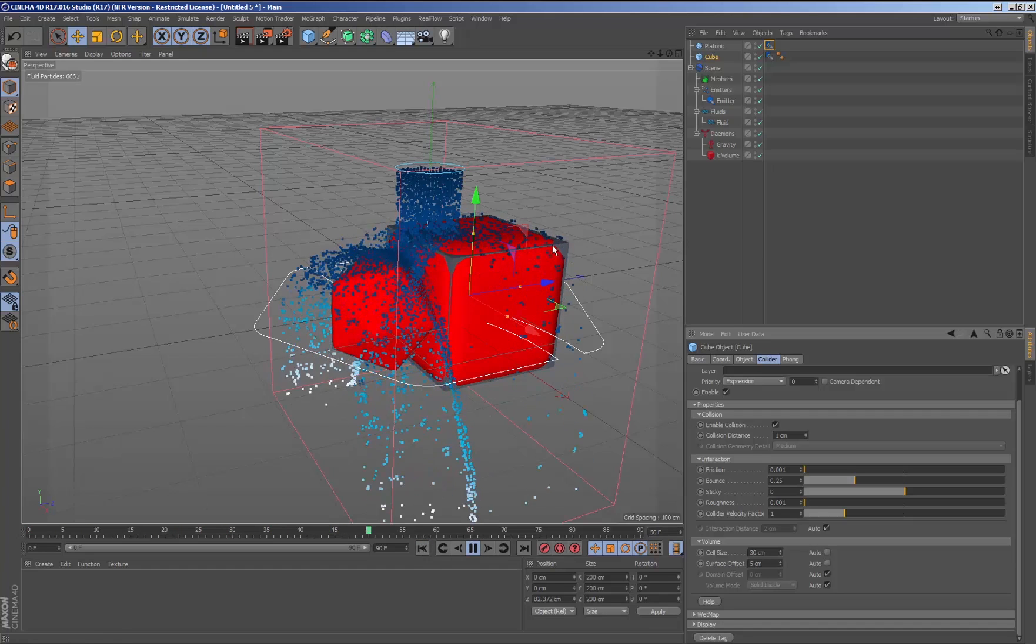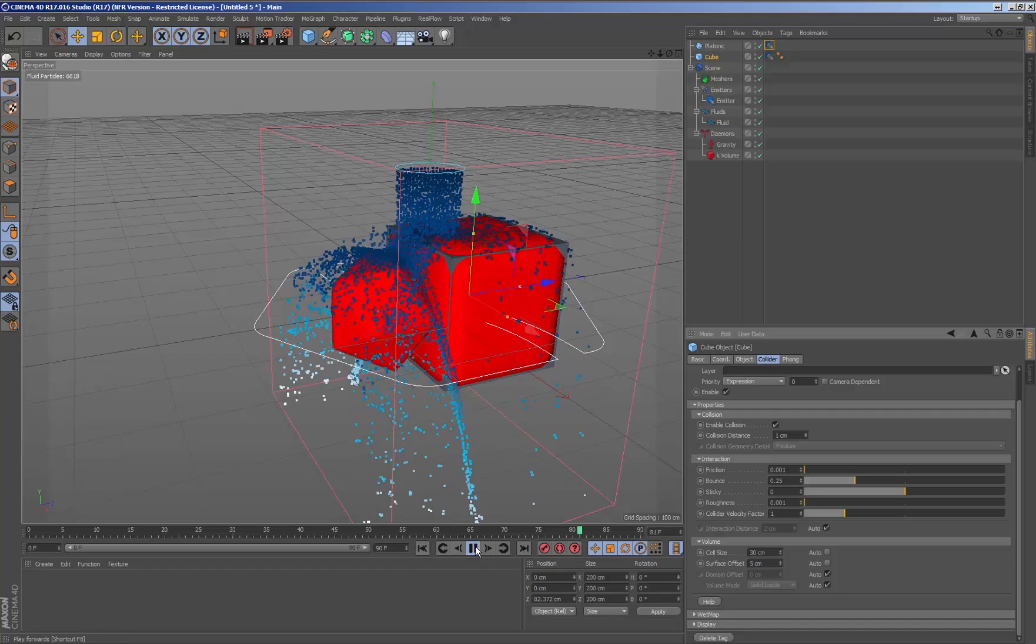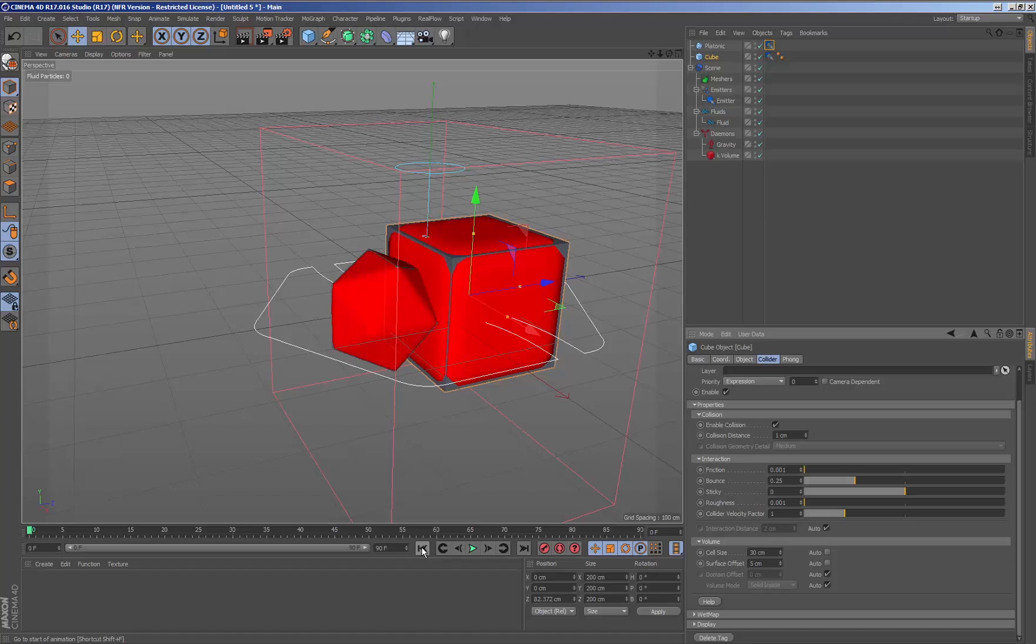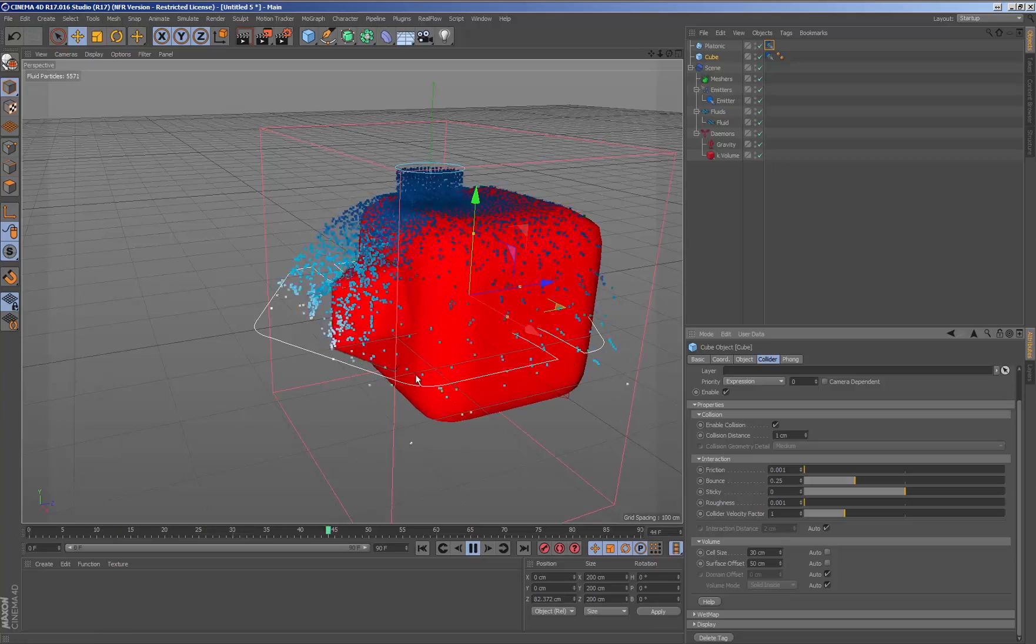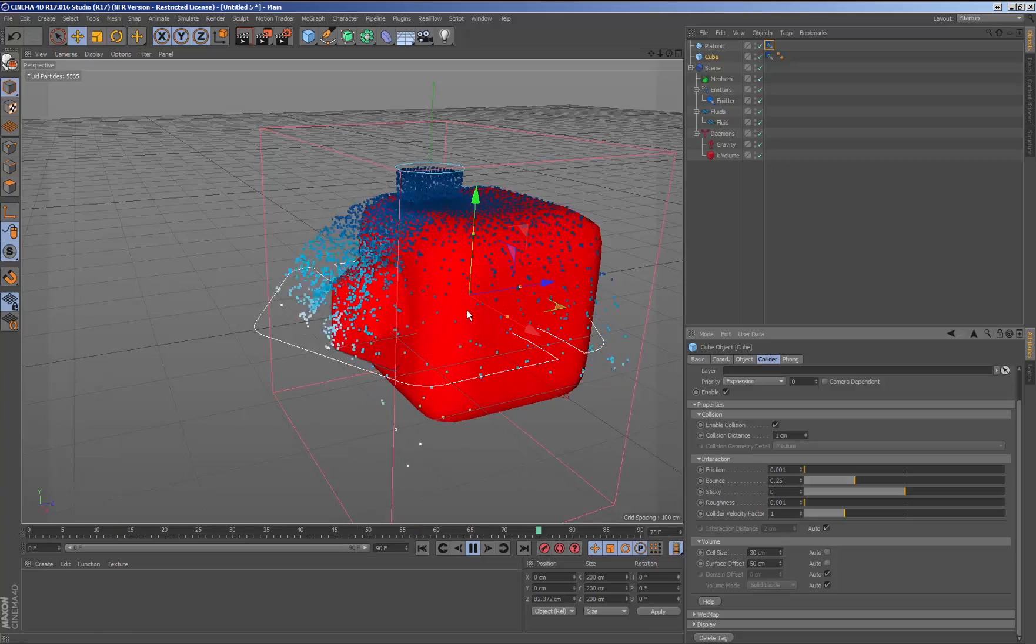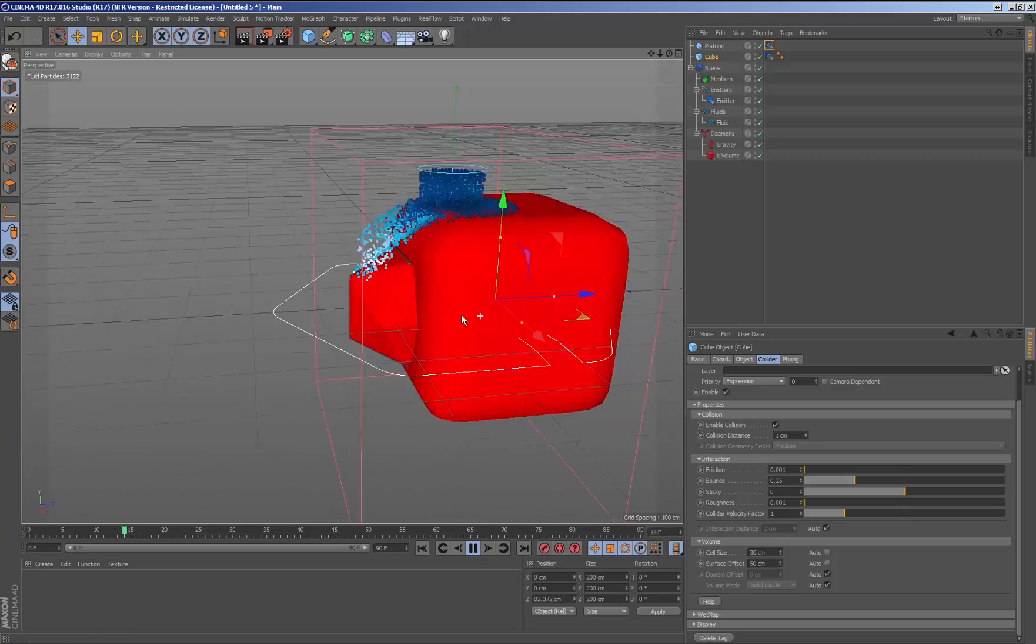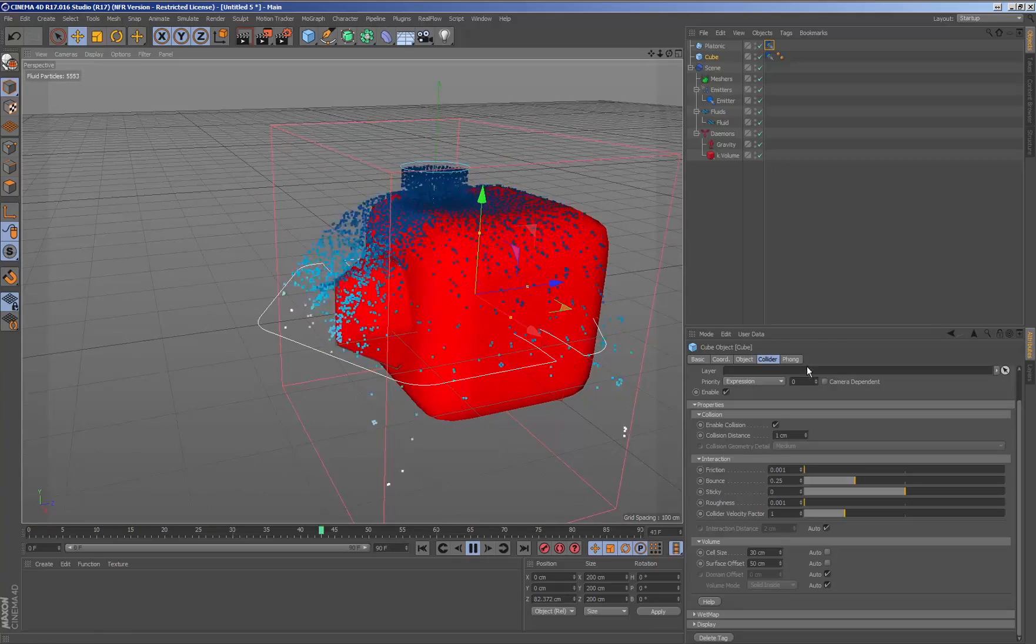Depending on the results of the mesh collision, the fluid will behave one way or another. It is important to take into account that with very low cell size values to adjust the mesh, the simulation times will be longer.